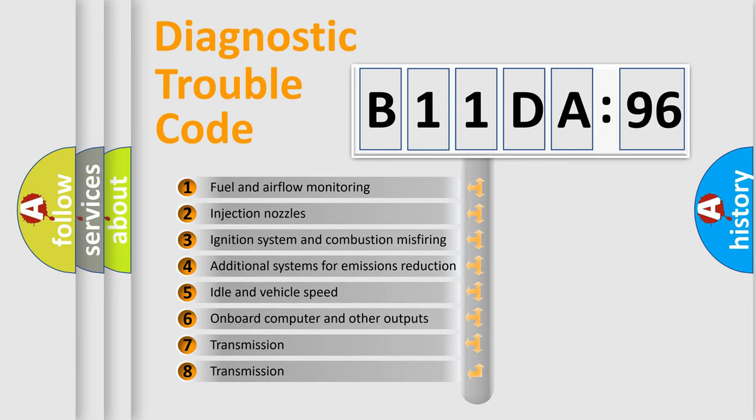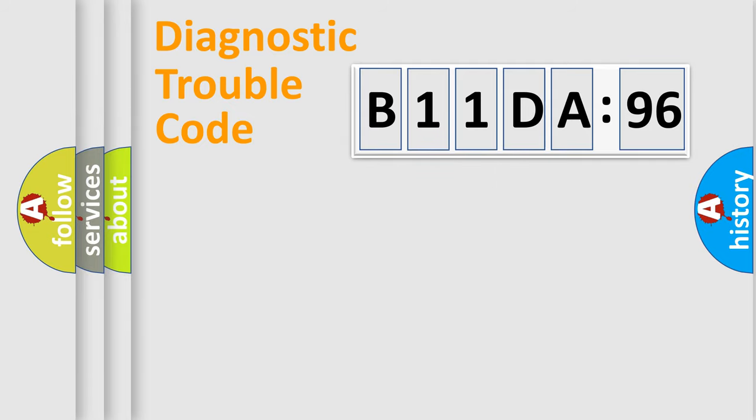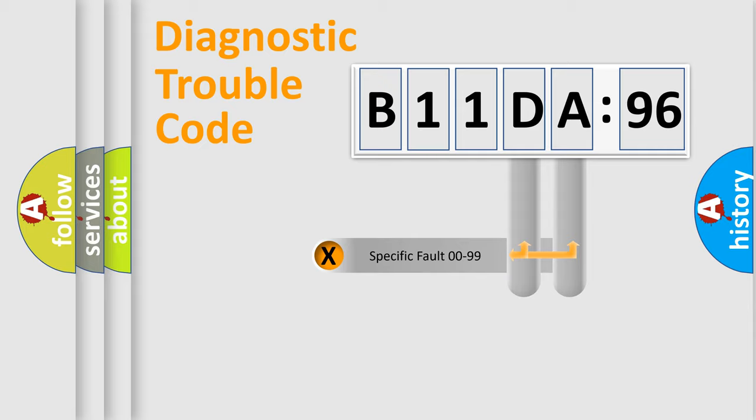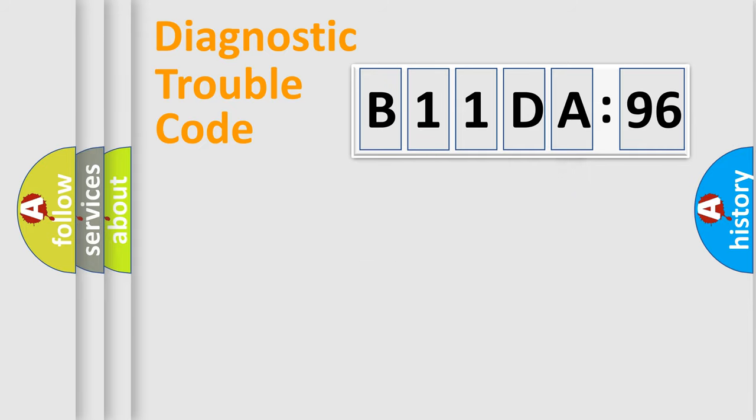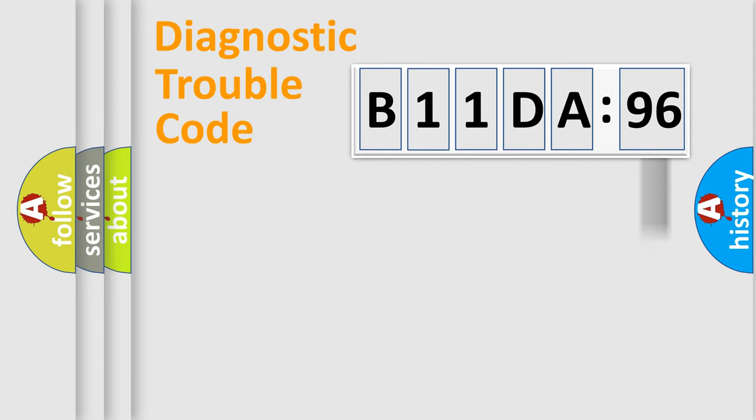The third character specifies a subset of errors. The distribution shown is valid only for the standardized DTC code. Only the last two characters define the specific fault of the group. The add-on to the error code serves to specify the status in more detail.